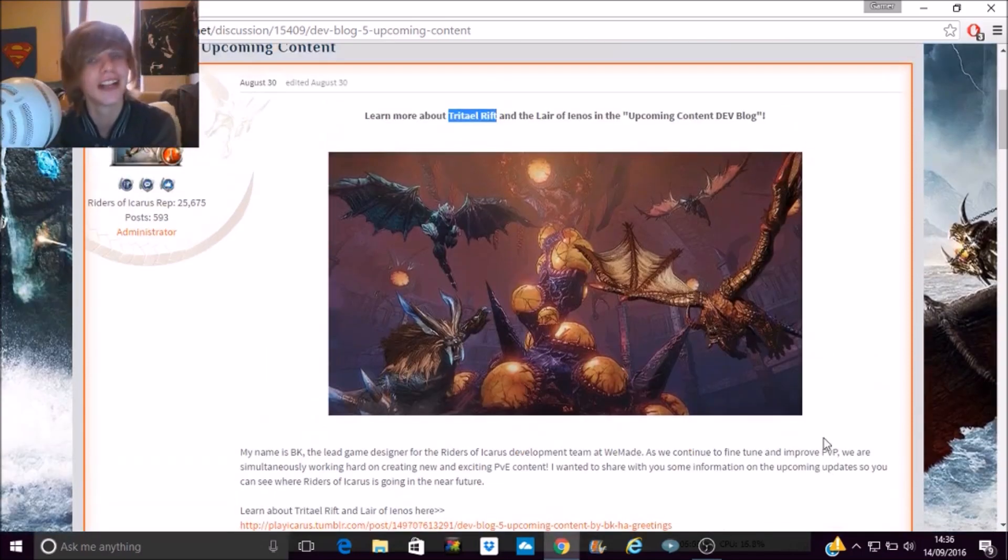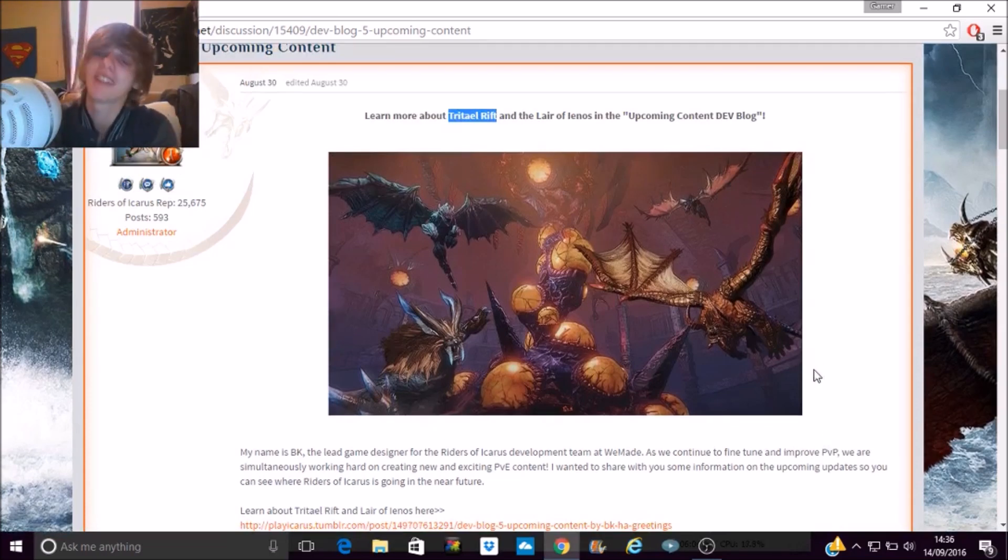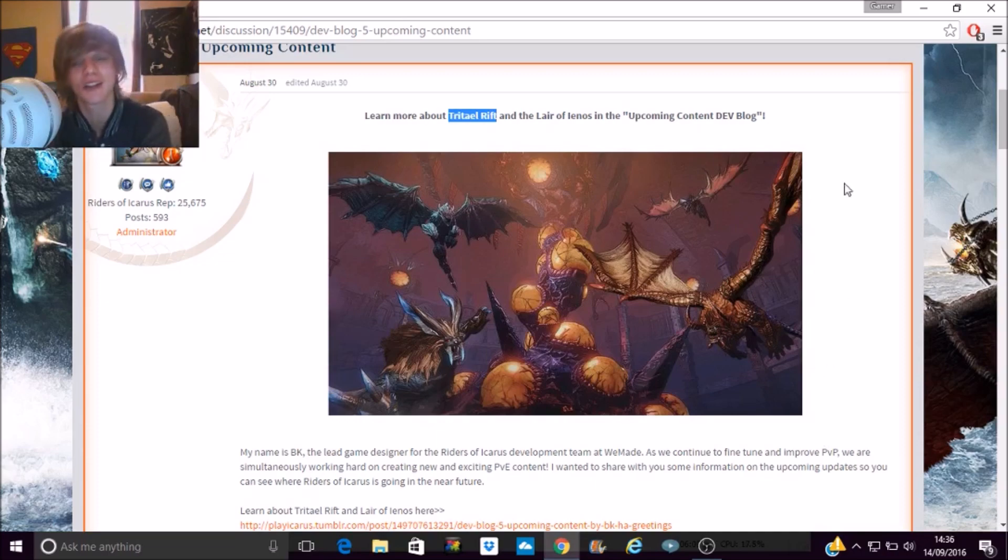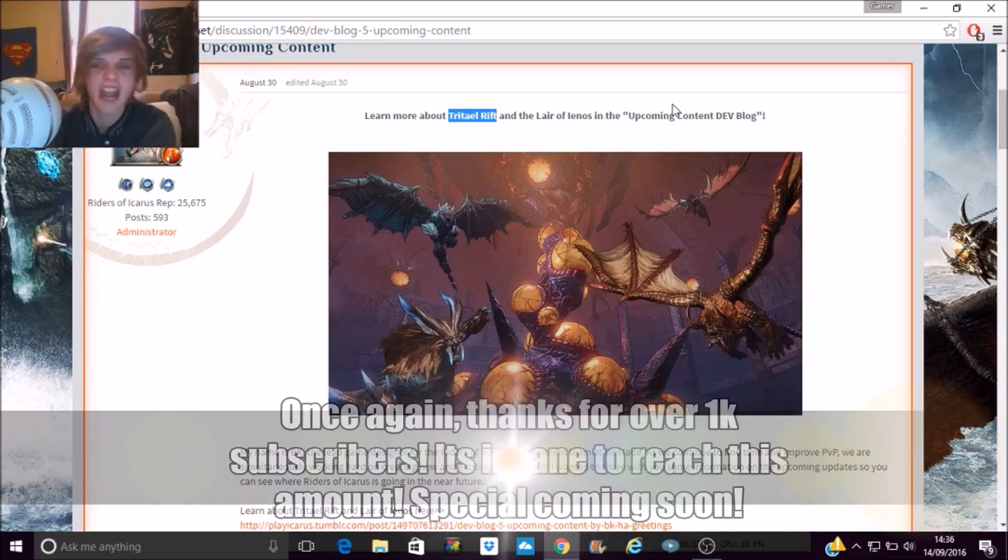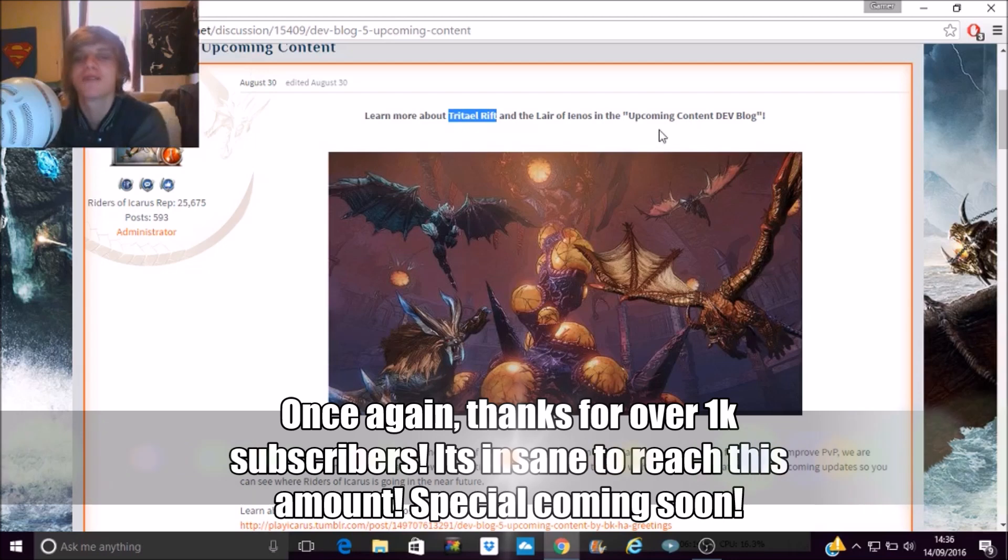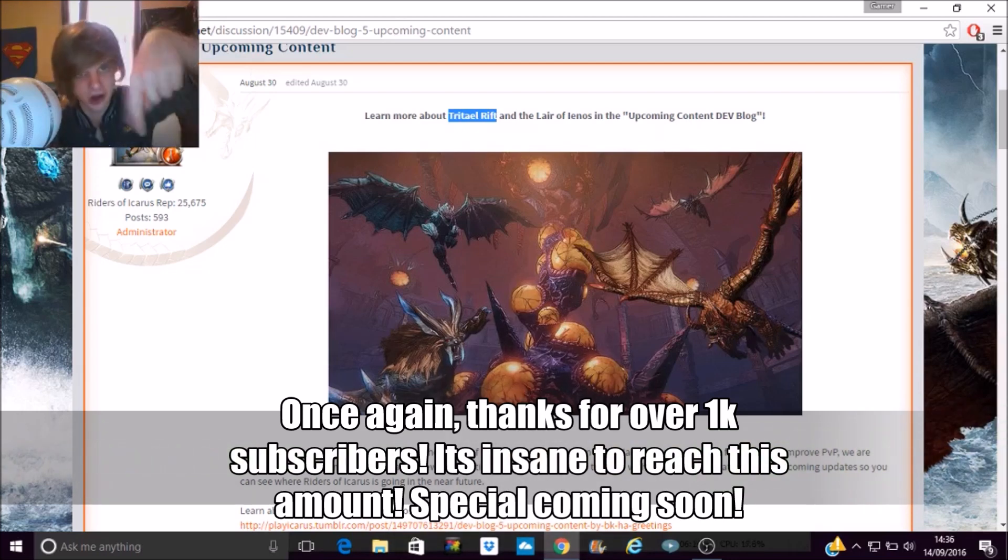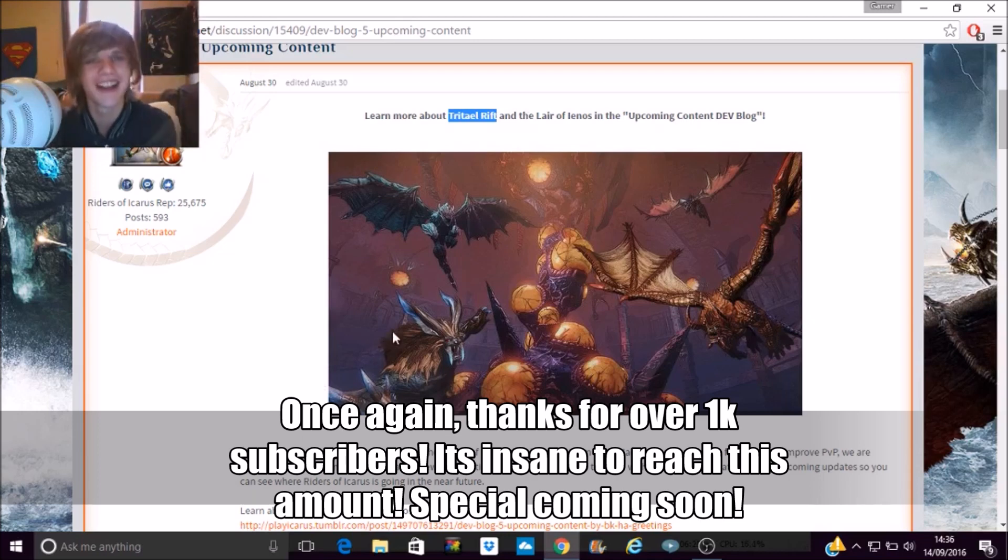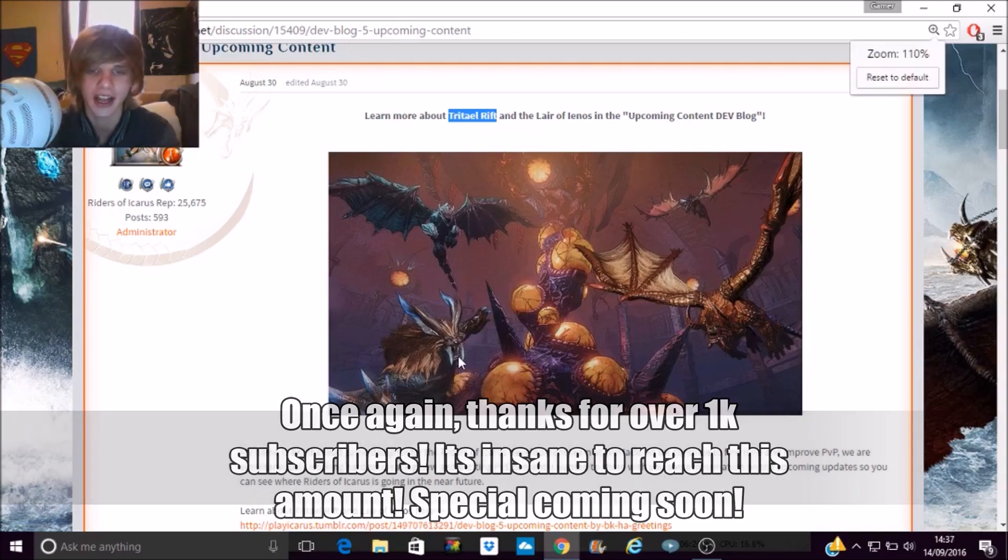But yeah, until then guys, check out the Revelations Online video coming out today. And yeah, thanks for all the support on Riders of Icarus. Spread the word of game on by telling your friends. Follow me on Twitter if you want updates of just my general gameplay, stuff I'm taming, stuff I've got from dungeons and all of that. Be sure to check the description down below. I was doing it with my mouse. But until next time guys, thanks, and I'll see you on the next video.